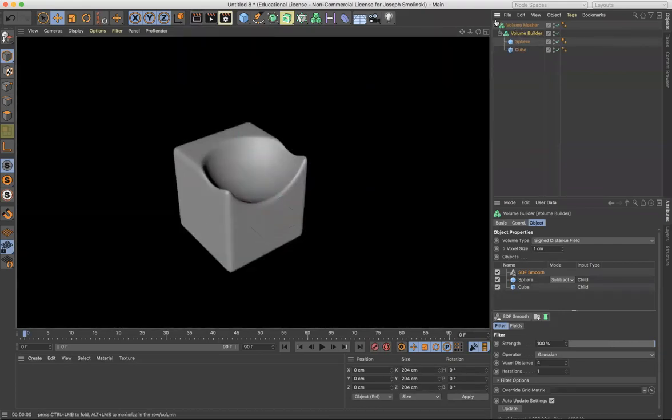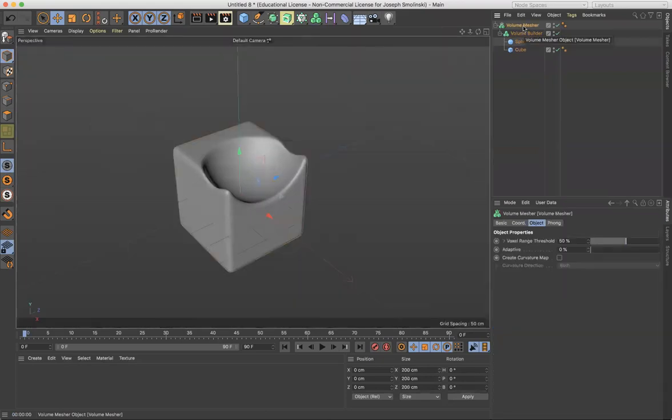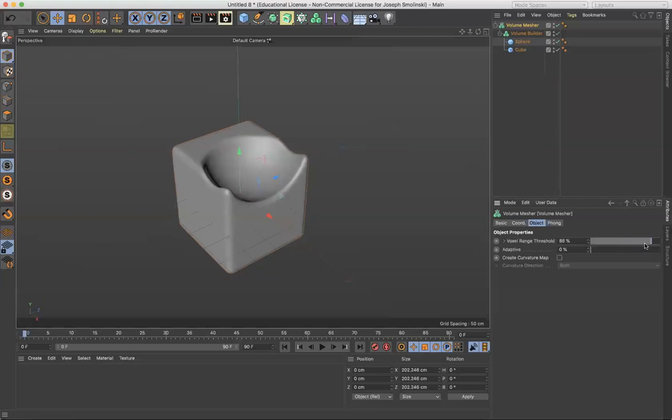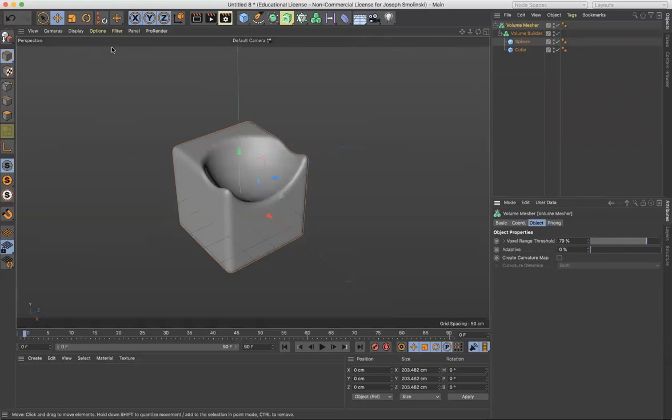Okay. I'll get into this further. It's super powerful, but basically the volume mesher, you do have some controls. So the threshold is going to change a little bit about how much of that smoothing kind of effect happens. The adaptive also changes. So I'll show you what adaptive does. I use this mostly when I'm doing 3D printing.